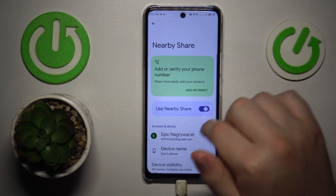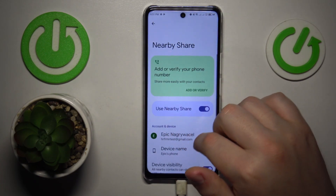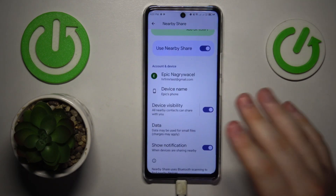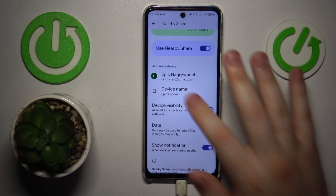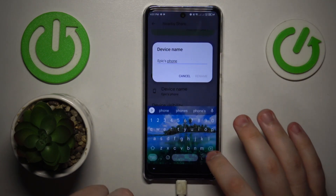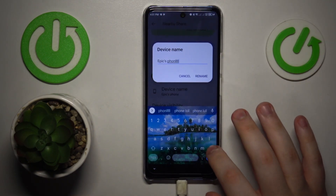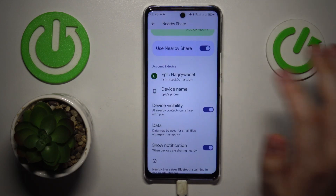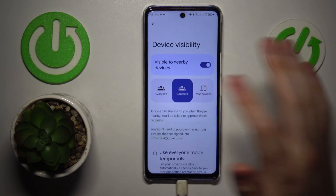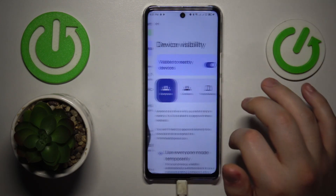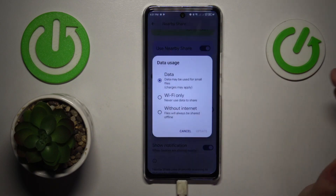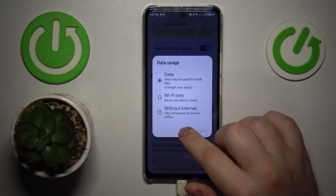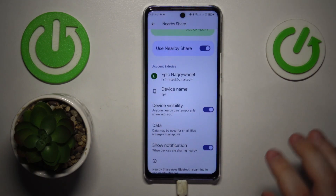Then turn it on by toggling the Use Nearby Share switch. From here, you can rename your device if you want to. You can also manage and control your device visibility mode and change the data or network type that will be used for the file transfer.